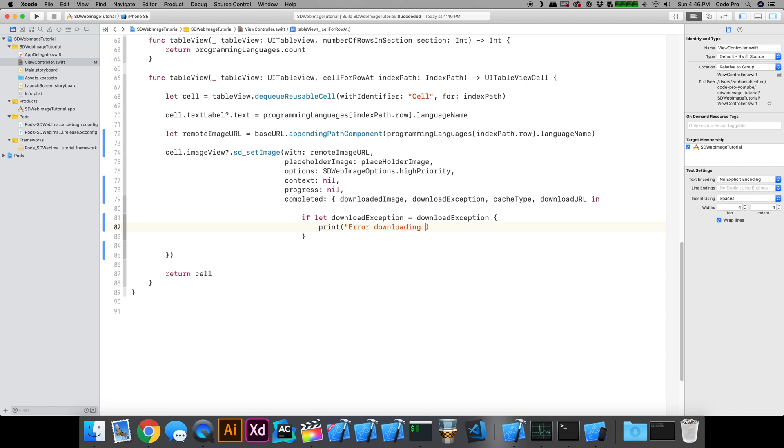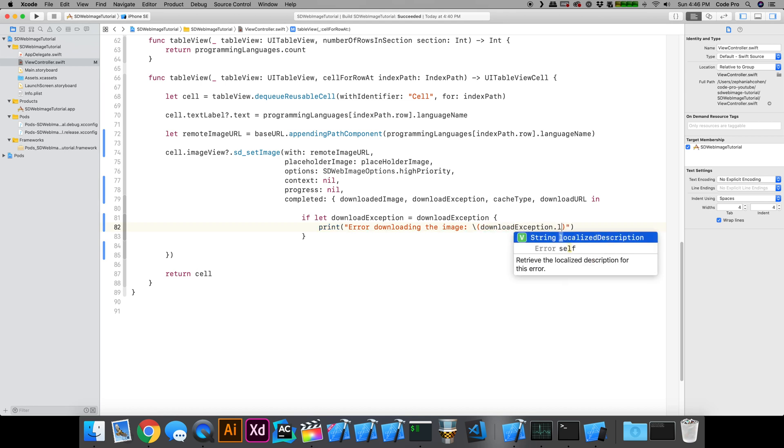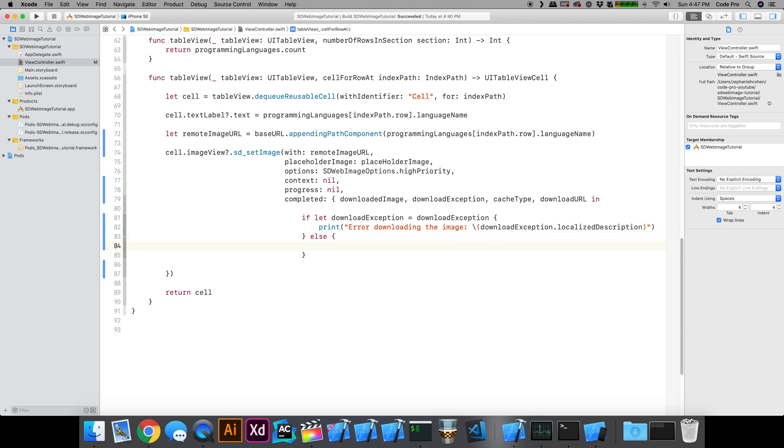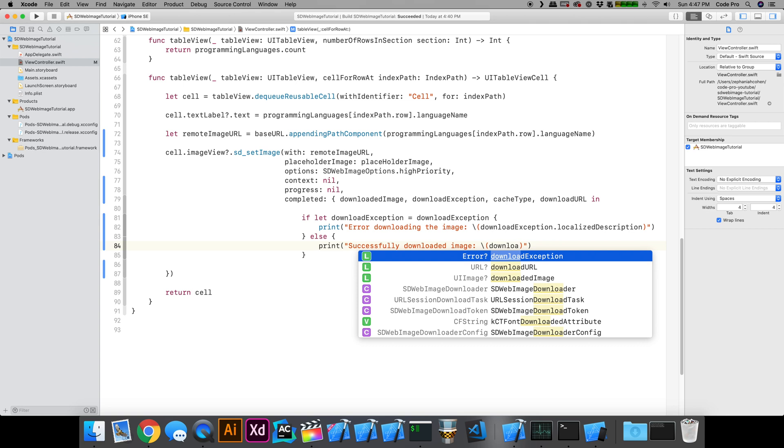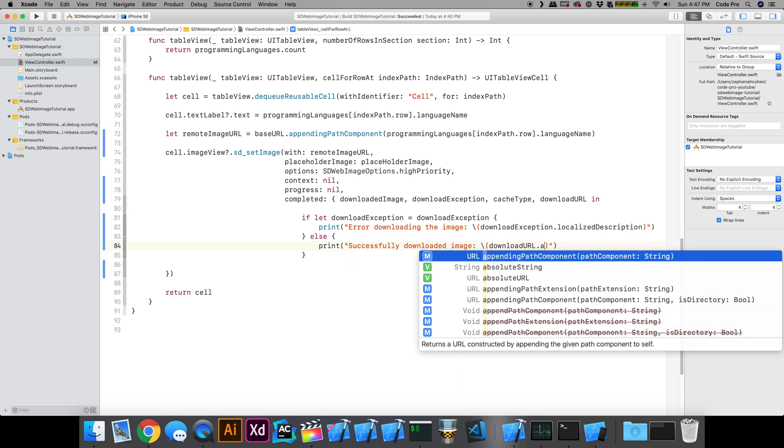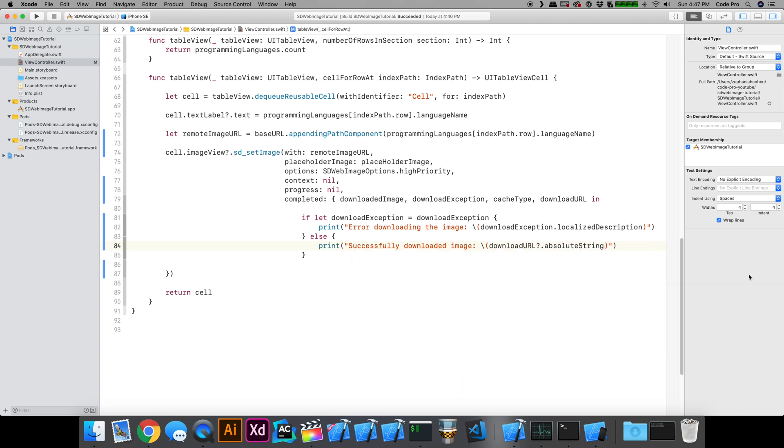What I can do in here is if let downloadException, there's a problem downloading the image and we can just print out the localized message. Else successfully downloaded image. I'm just going to print out the URL that came back there. Let's go ahead and run this right now and see what this looks like.